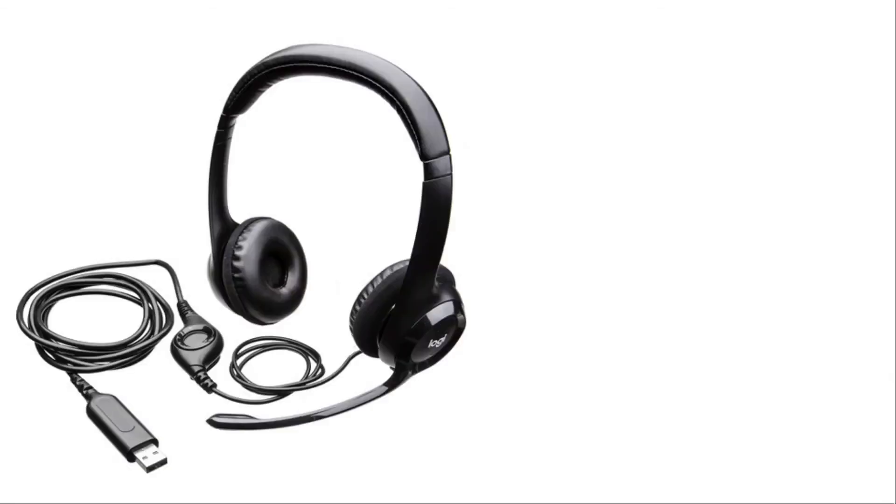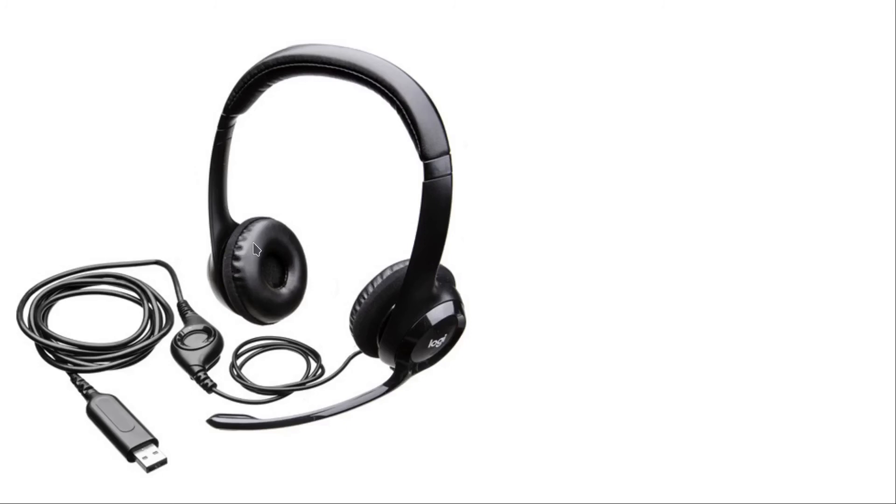When you join a meeting, it's a good idea to use a USB headset. It looks like one of these, with a USB connection and a mic along with your headphones. This is important because it filters out background noise and ensures a pleasant listening experience.